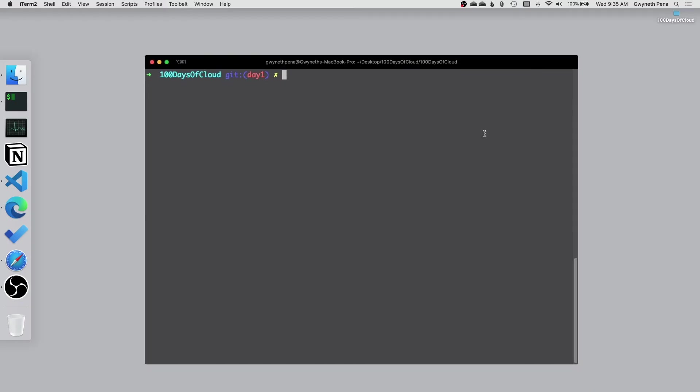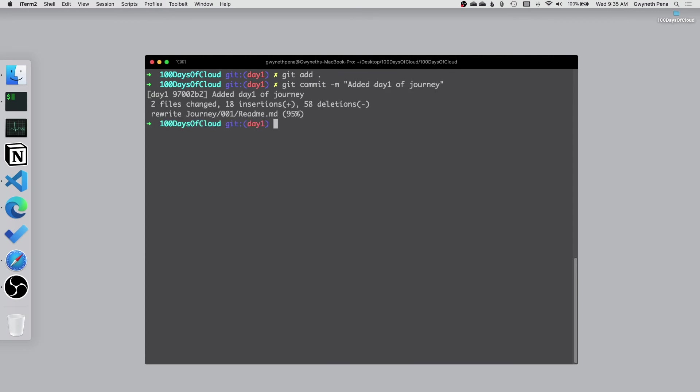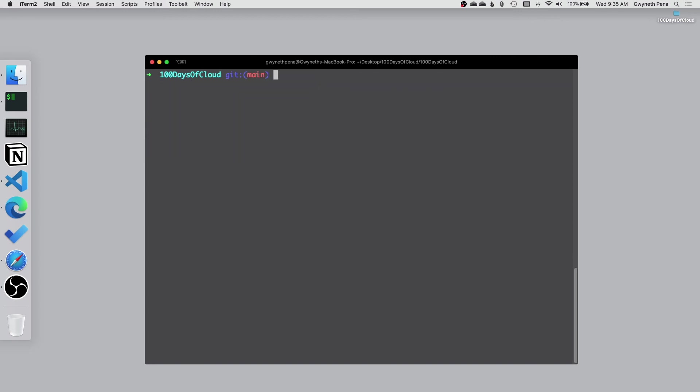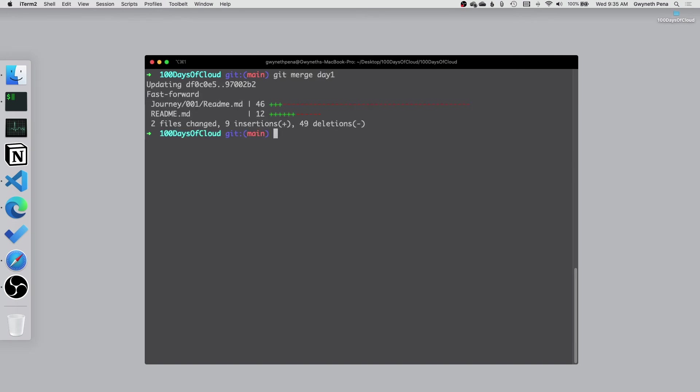So let's head over to my terminal and just do a git add all my changes. Added day one of journey. All right, awesome. Now we're going to check out the main branch. Let's clear some stuff there and do git merge day one. Then we should be able to push.